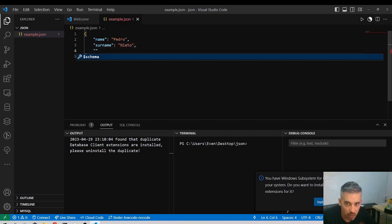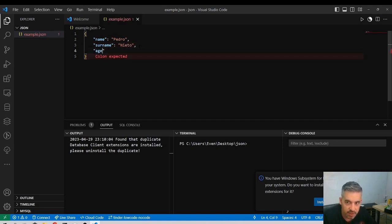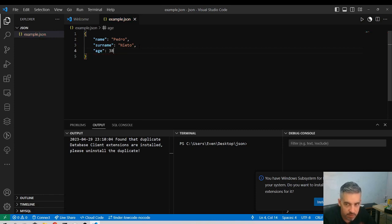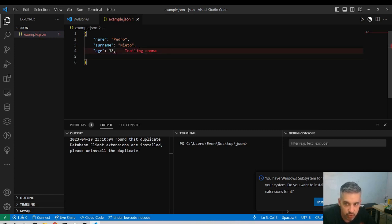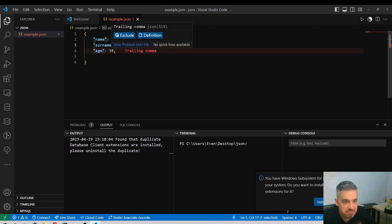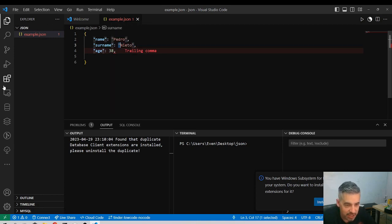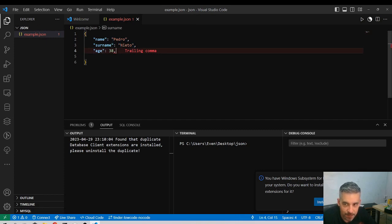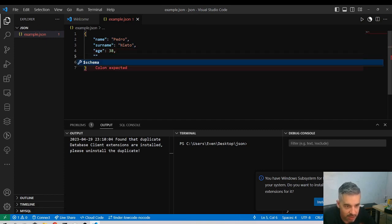This is how we add several properties. If we want to add a number, you do it like this. You don't need to put the double quotes. Why? It's a rule, that's how it is.